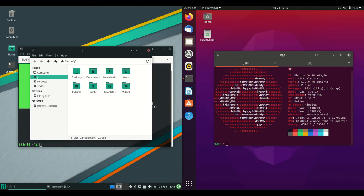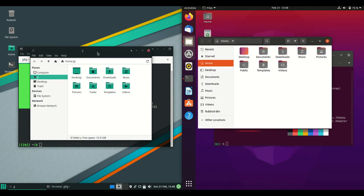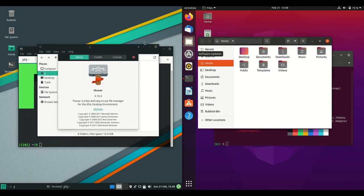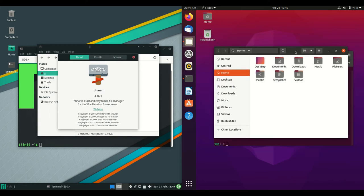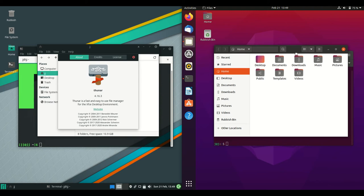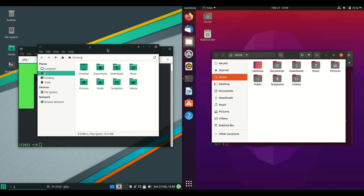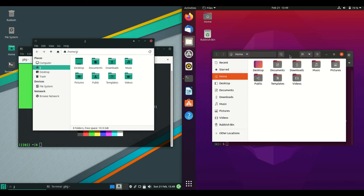Next up, if we look at the file managers, we are using the Thunar file manager on the left hand side for Manjaro, whereas on the right hand side, we're using a customized Nautilus or Nemo from GNOME files. It goes by many names. And they both have their own nice little tones or accents based on the color of the operating system itself.